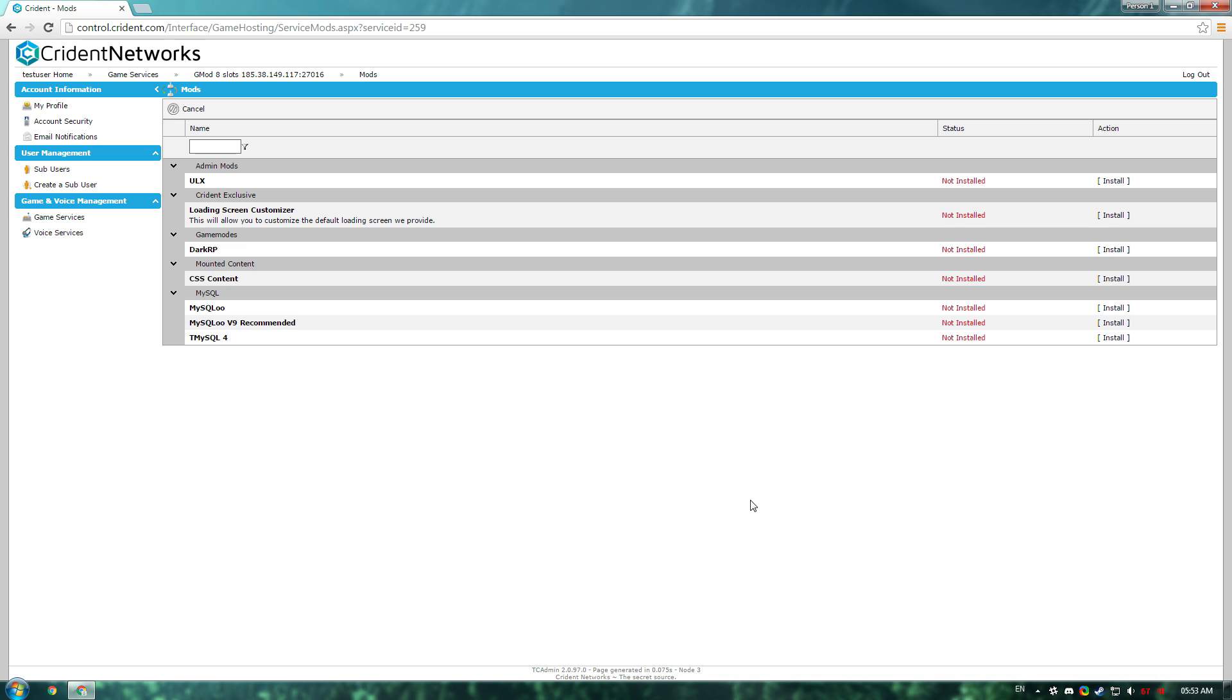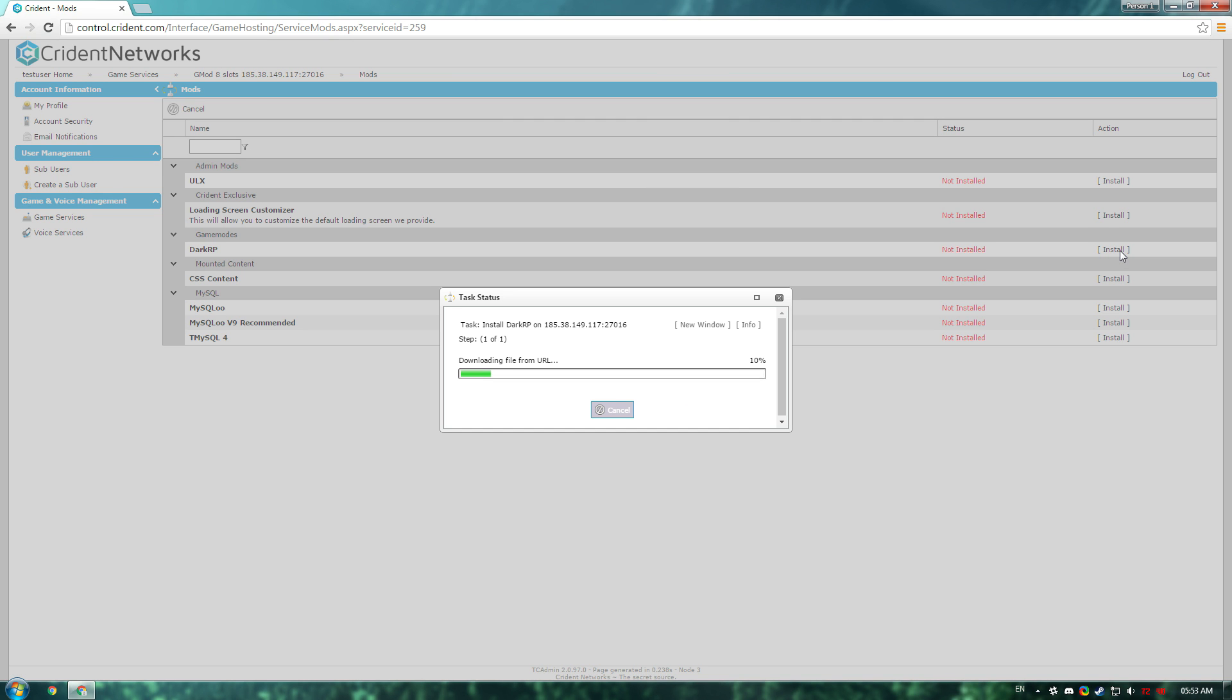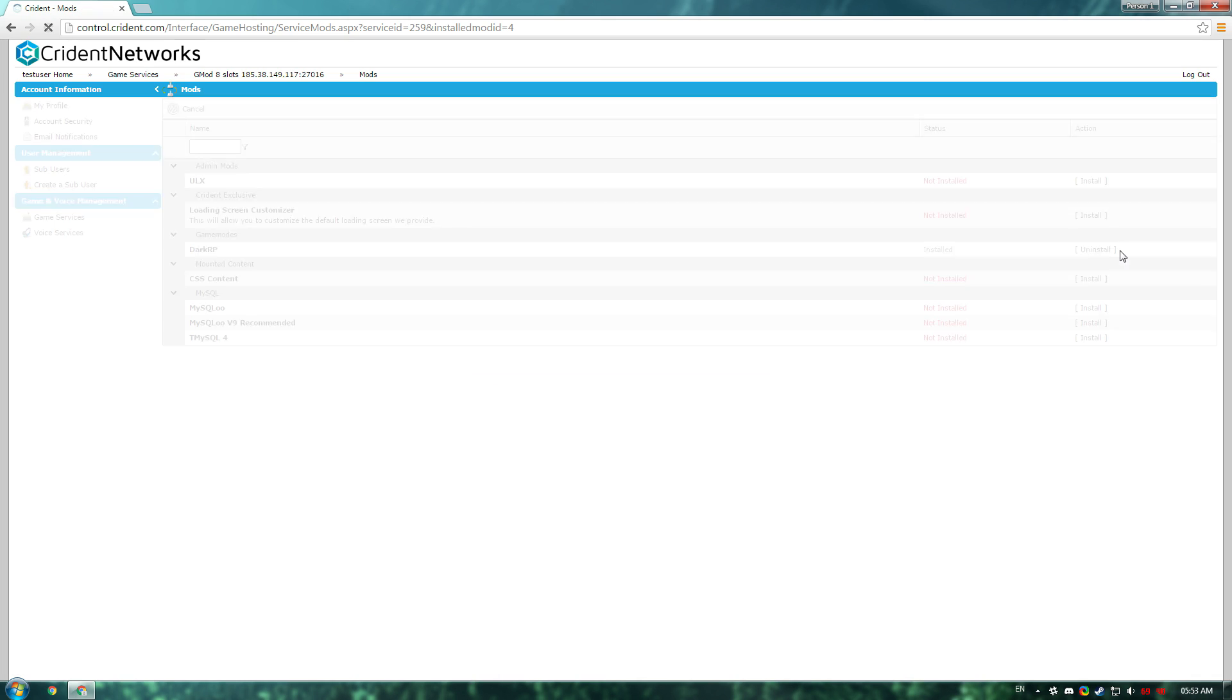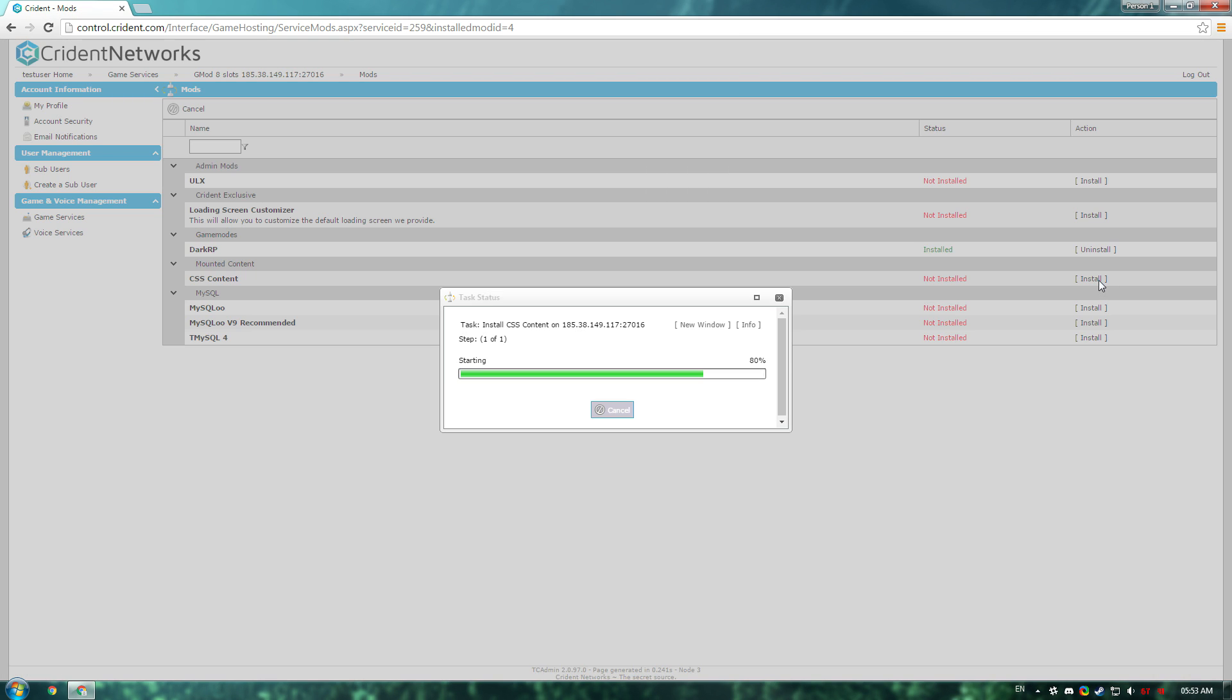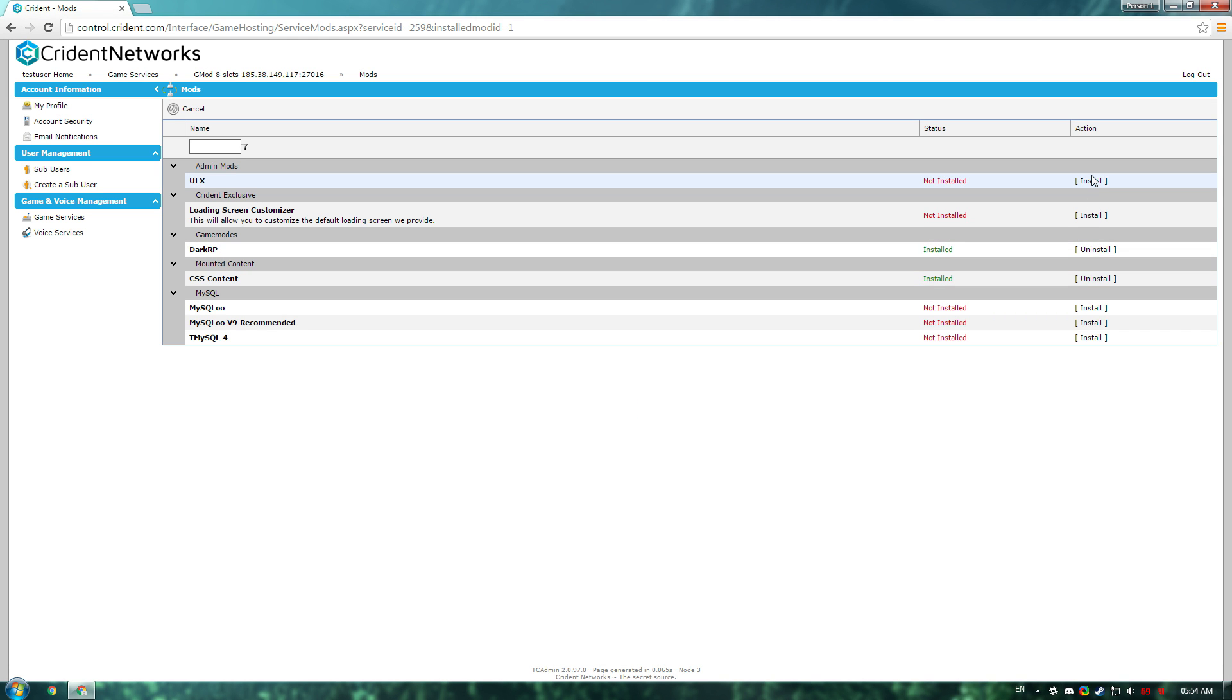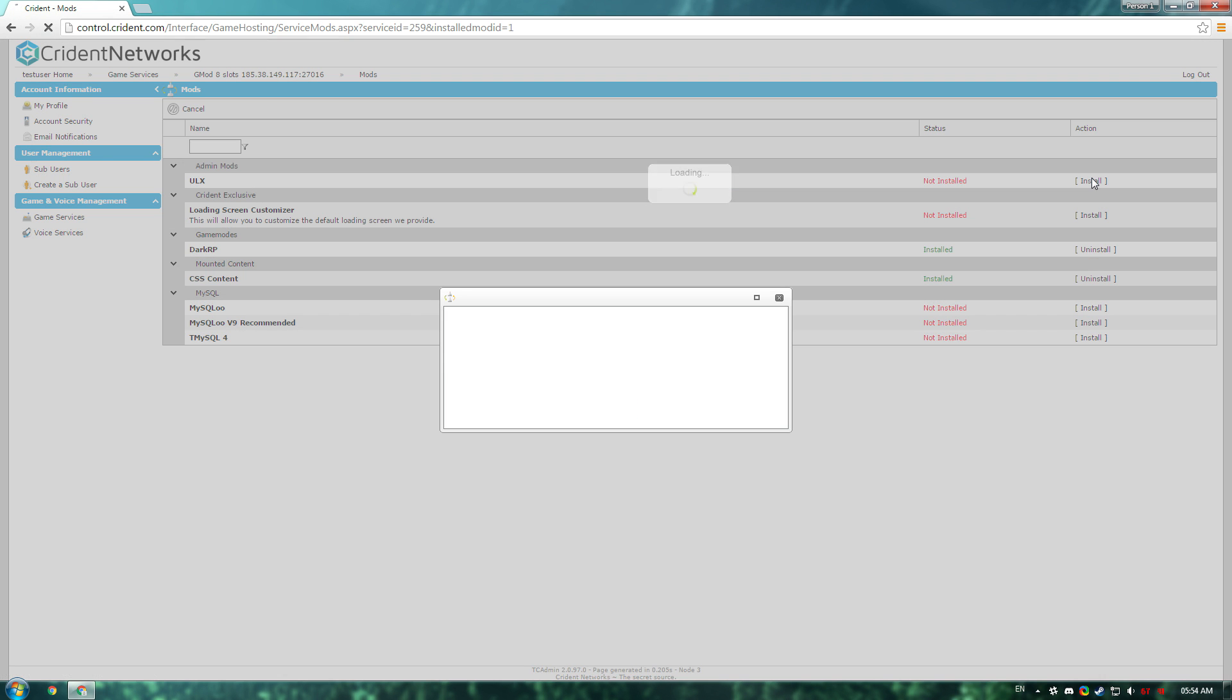If you're watching this video, it's likely that you're looking for DarkRP and ULX mainly. So the first thing you'll probably want to grab there is DarkRP. DarkRP also requires the CSS content, so you'll also want to install that. And then after that, we'll also throw ULX on the server too.